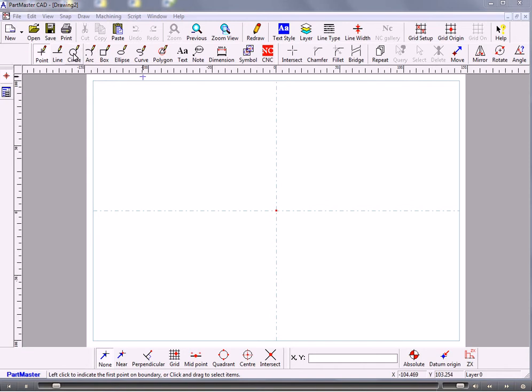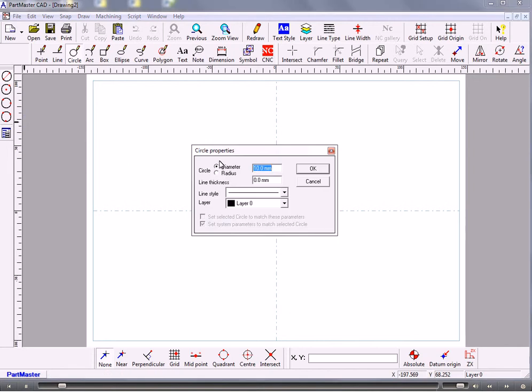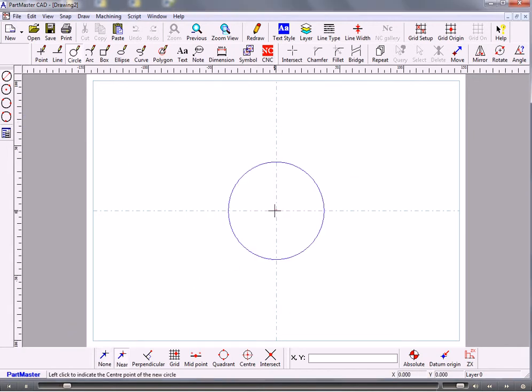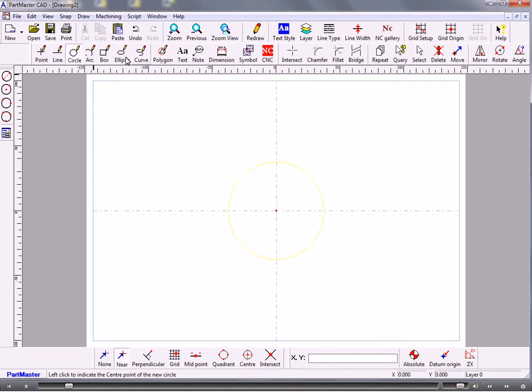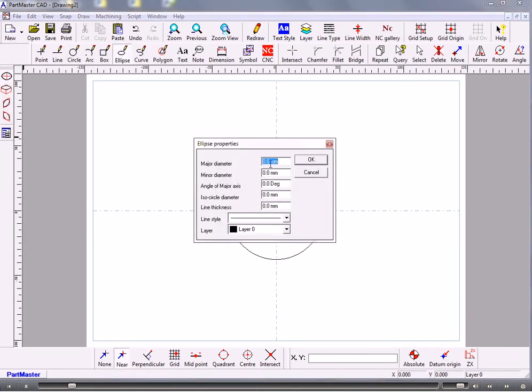So I've started the CAD system, we'll start a drawing and we'll first of all draw a circle, 75 diameter, near snap to put it onto the datum position, and we'll do an ellipse and we'll set the major diameter to say 45 and the minor to say 30.